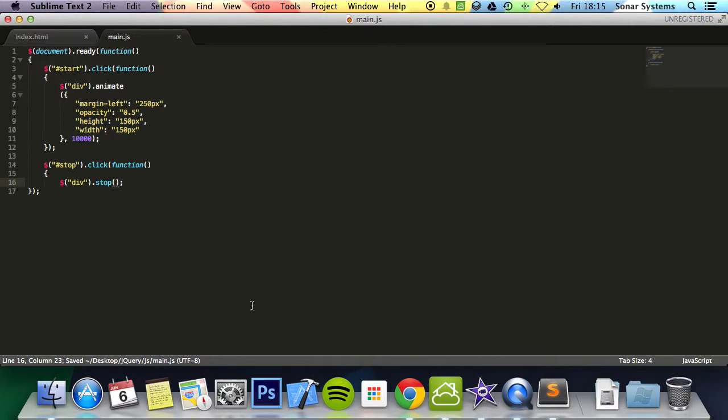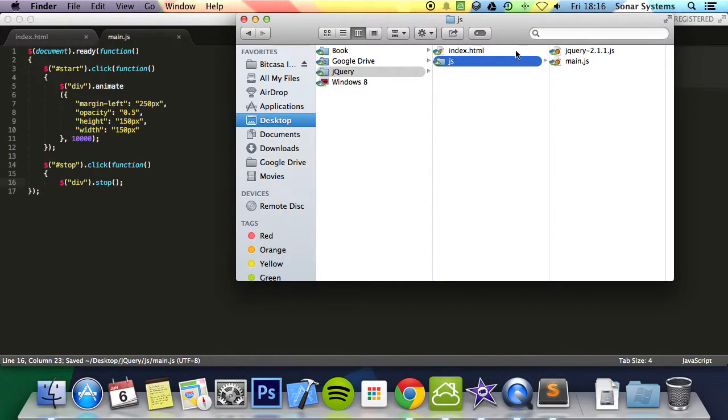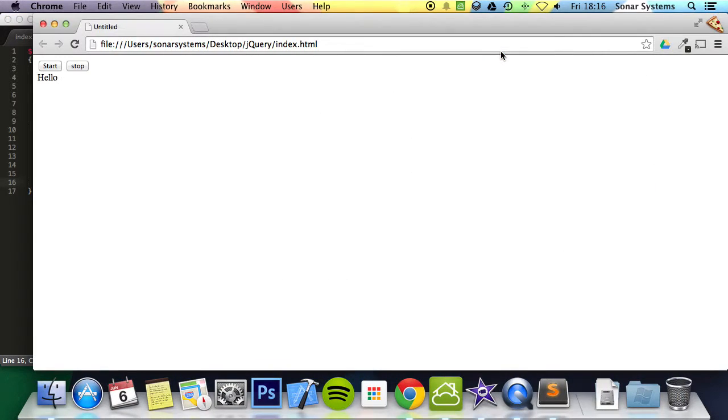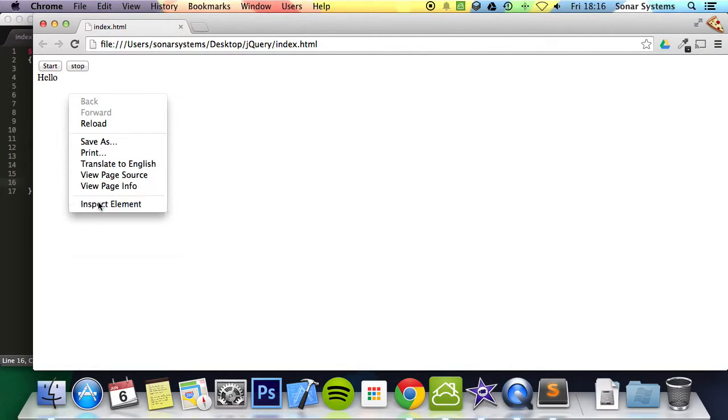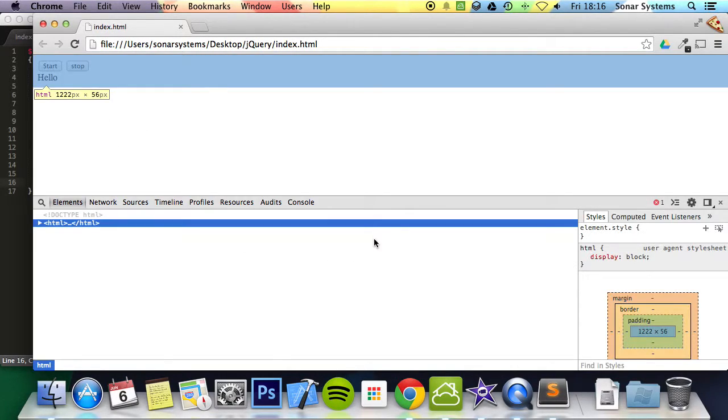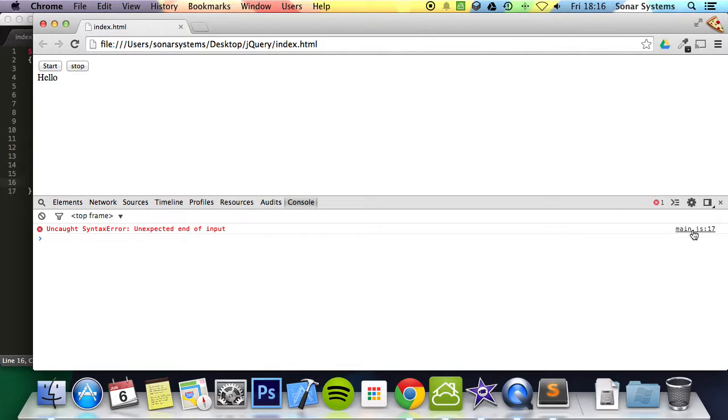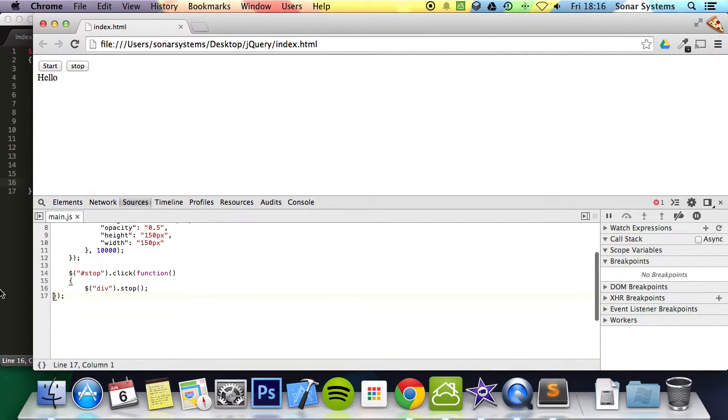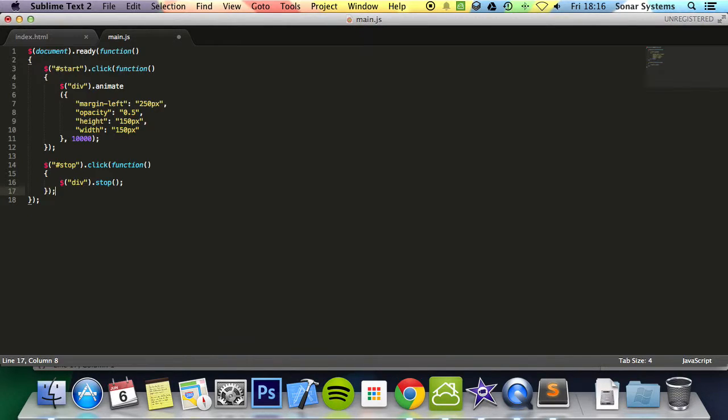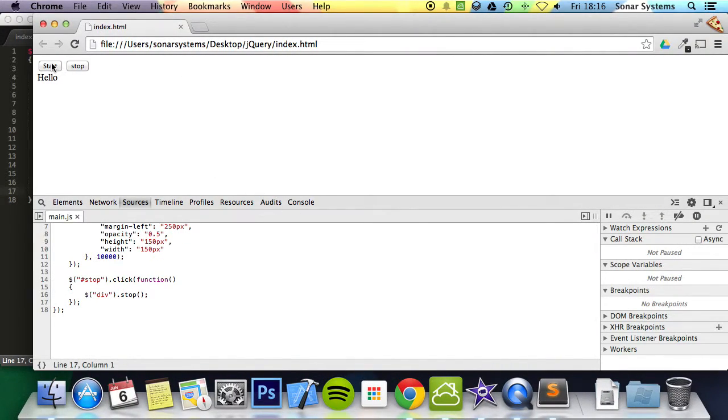Save this. And if we just run this in a web browser, click start. Okay, that didn't run. Let's have a look. Okay, we have an error. End of input. Okie dokie. It's simple right here. Just look at the brackets. Refresh.